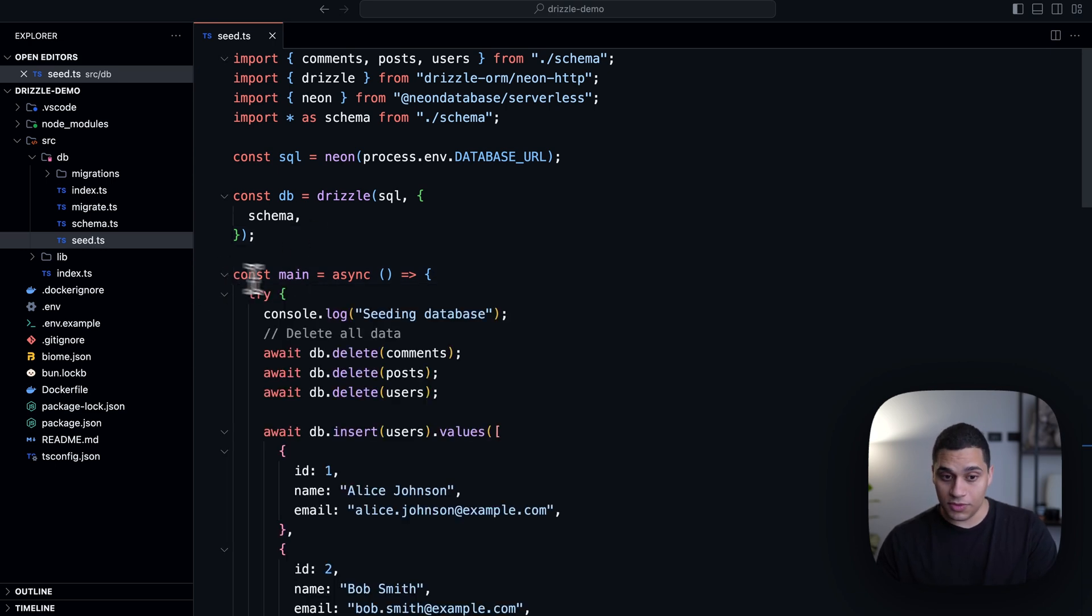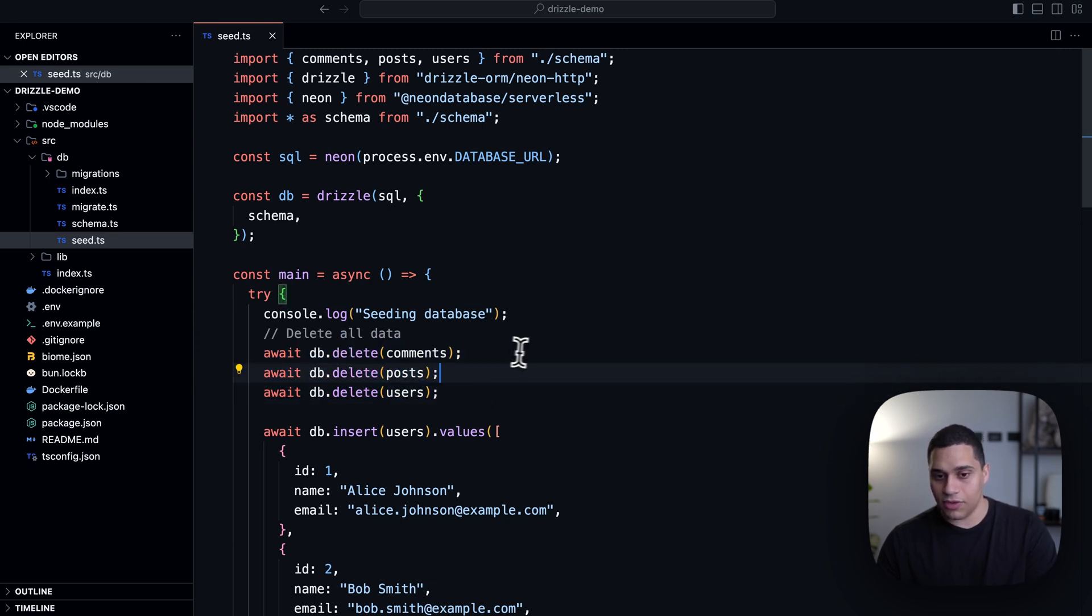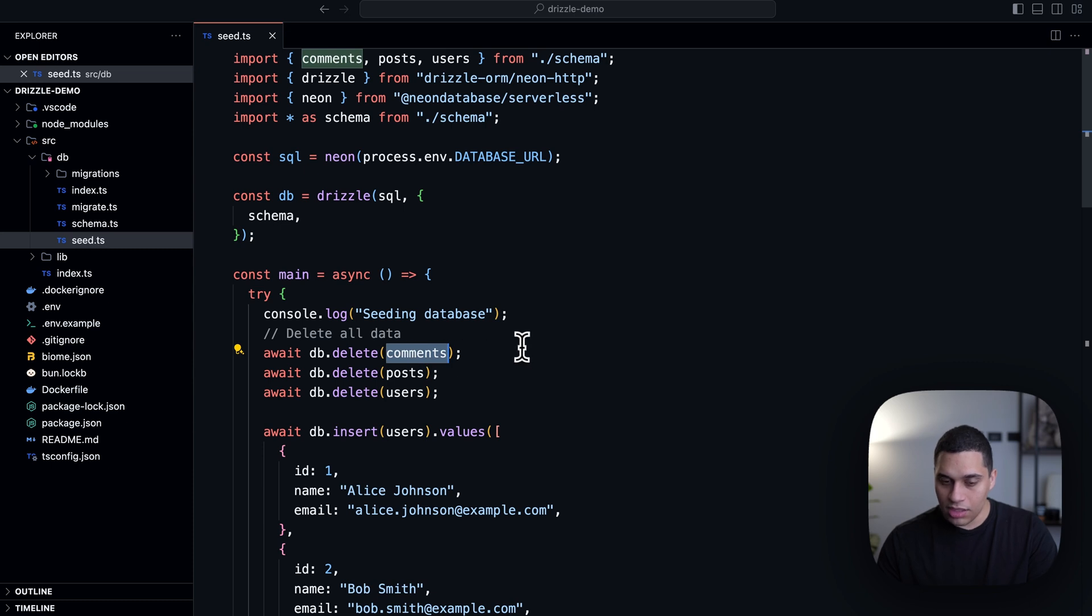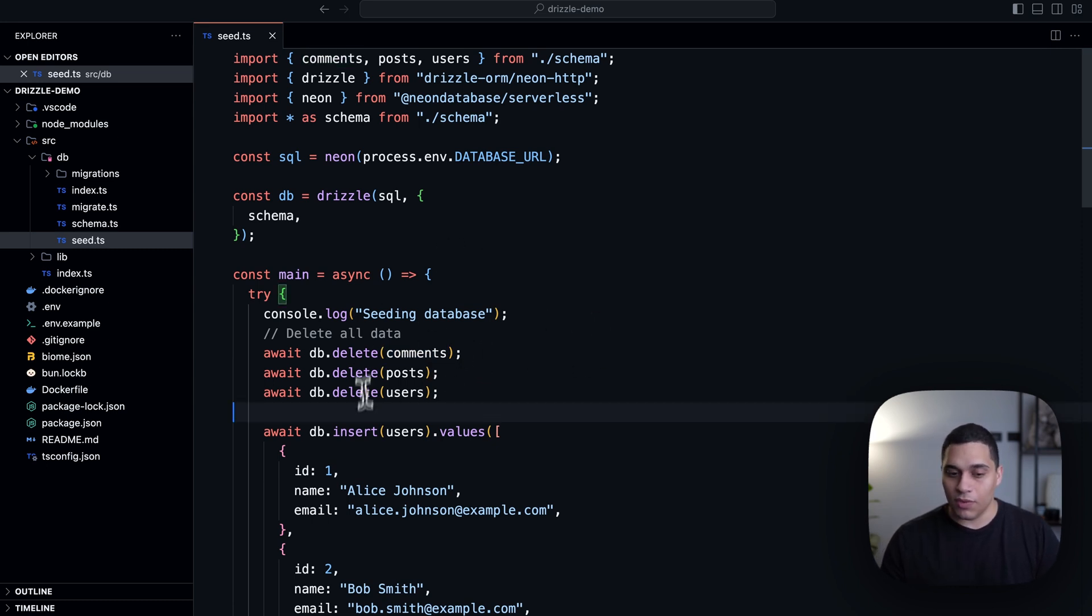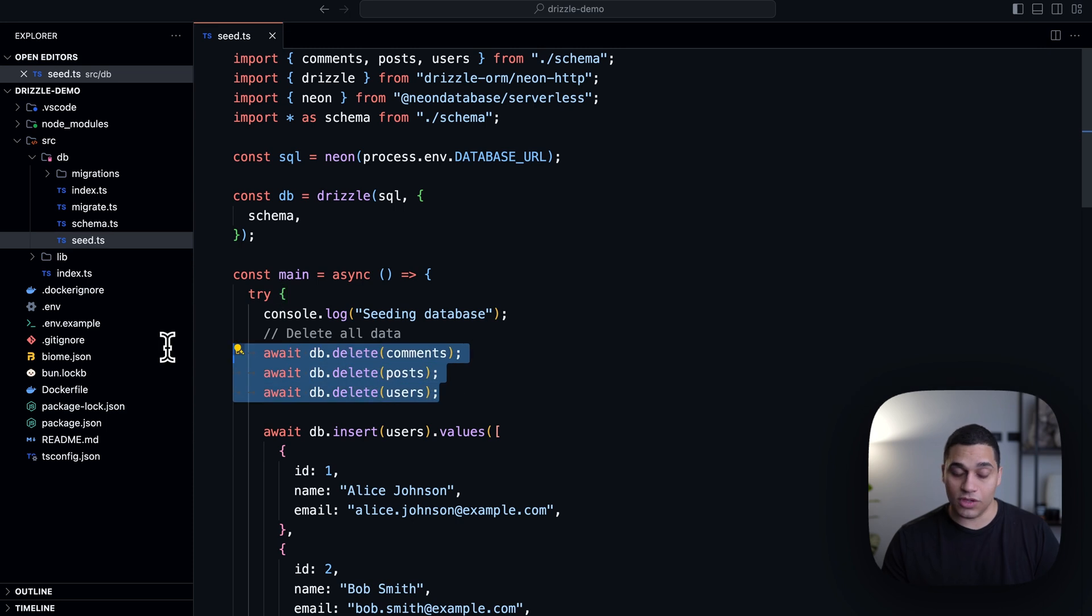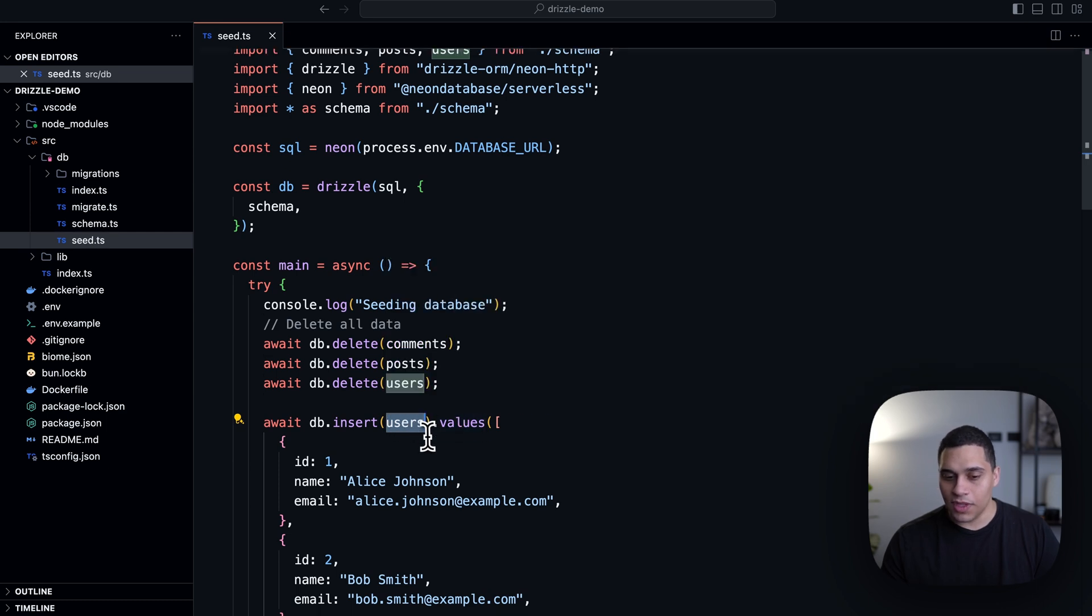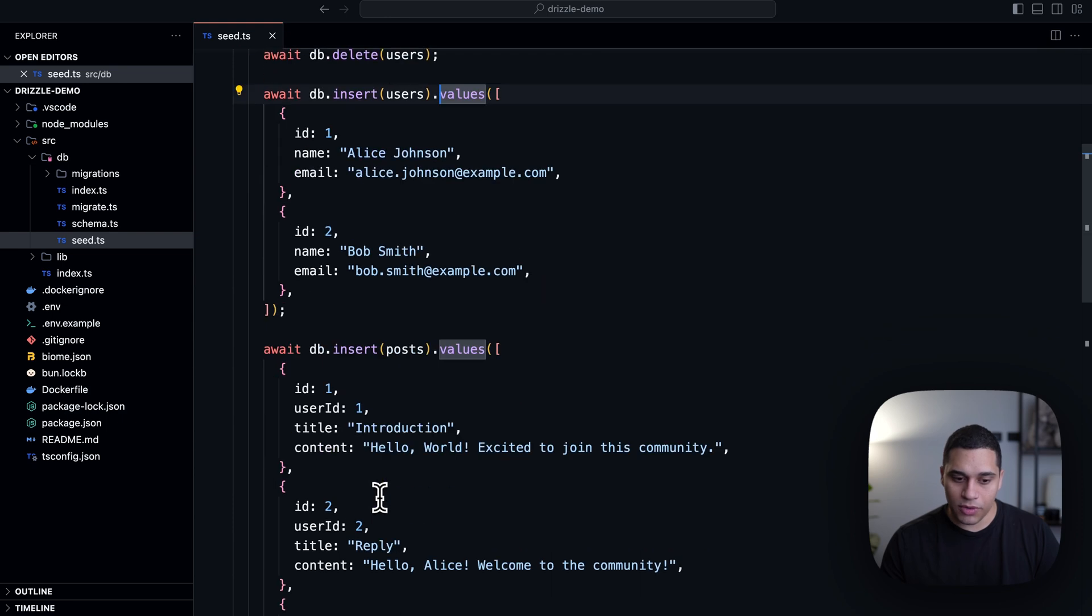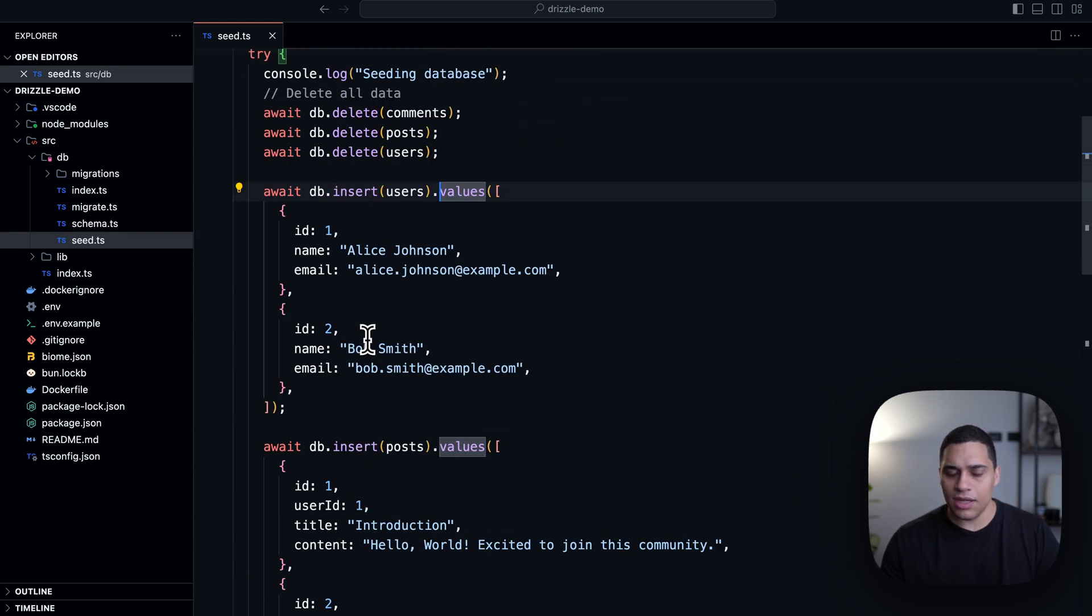And inside this function, I'm seeding my database. So what I'm doing is first, I'm deleting all the data from the different tables. And the way you do it with drizzle is you have db.delete, and then the table name. So actually, this is fully type safe, because of this pattern, because we're importing from our schema, where we specify the types, we actually have all the type safety here, whenever we're writing queries. So here, this is the equivalent of saying delete from comments, delete from posts, delete from users. So this is just going to delete all the records. And then we're actually inserting data into the users table. And we're saying we want to insert multiple values. And that's why we're passing in an array. So yeah, this is the same for posts, and the same for comments. Now, also, for example,